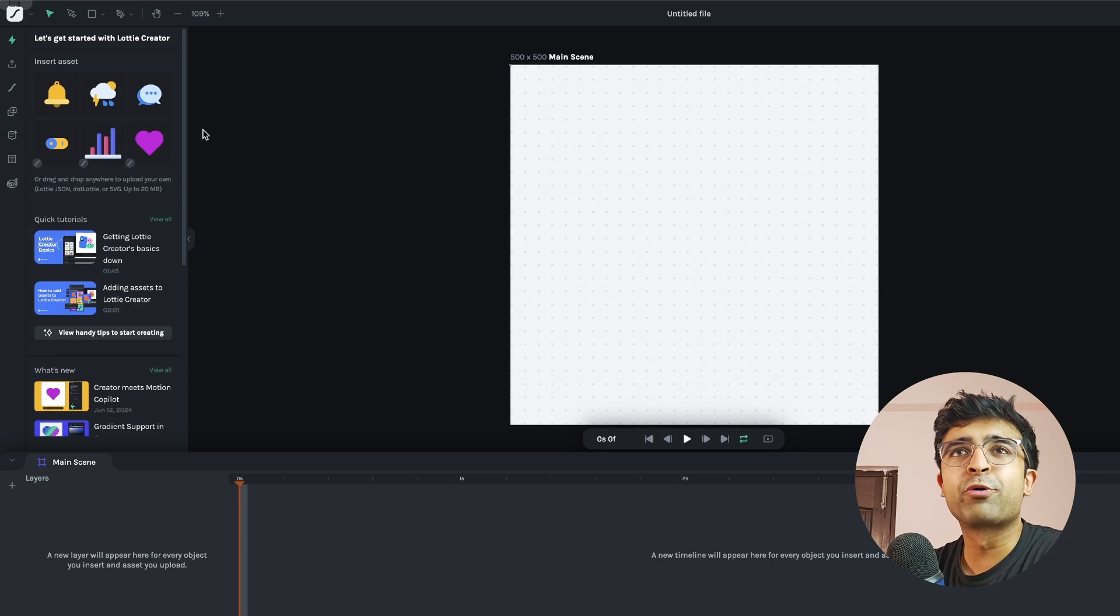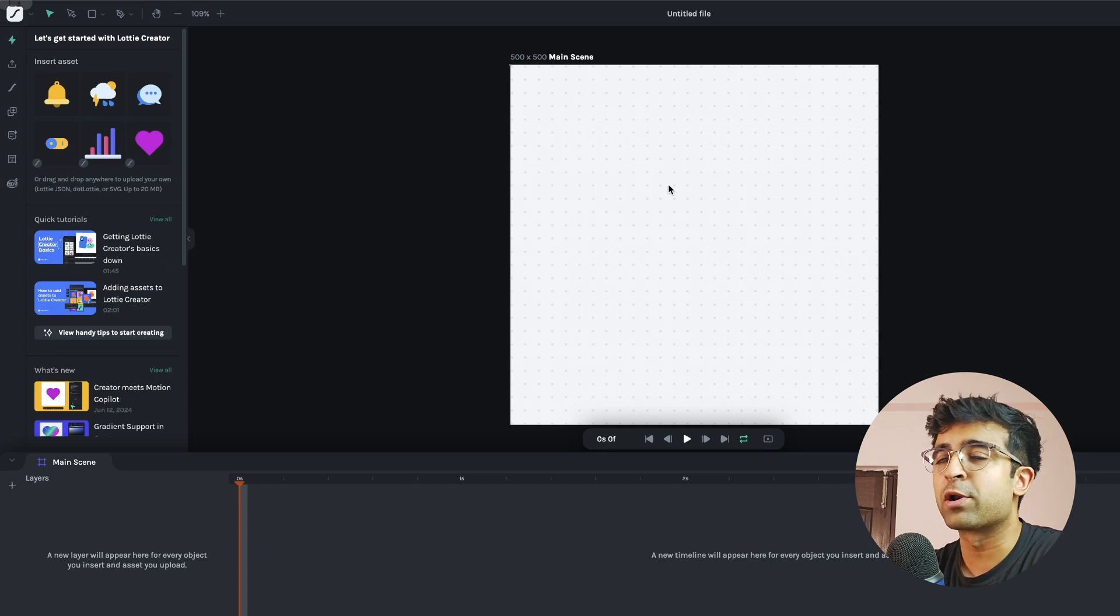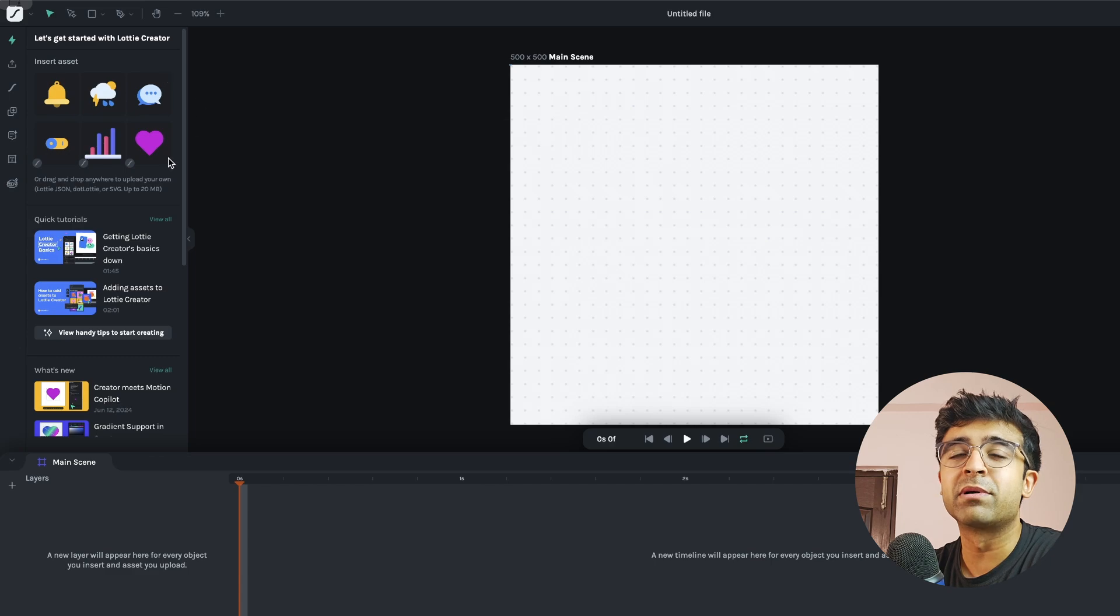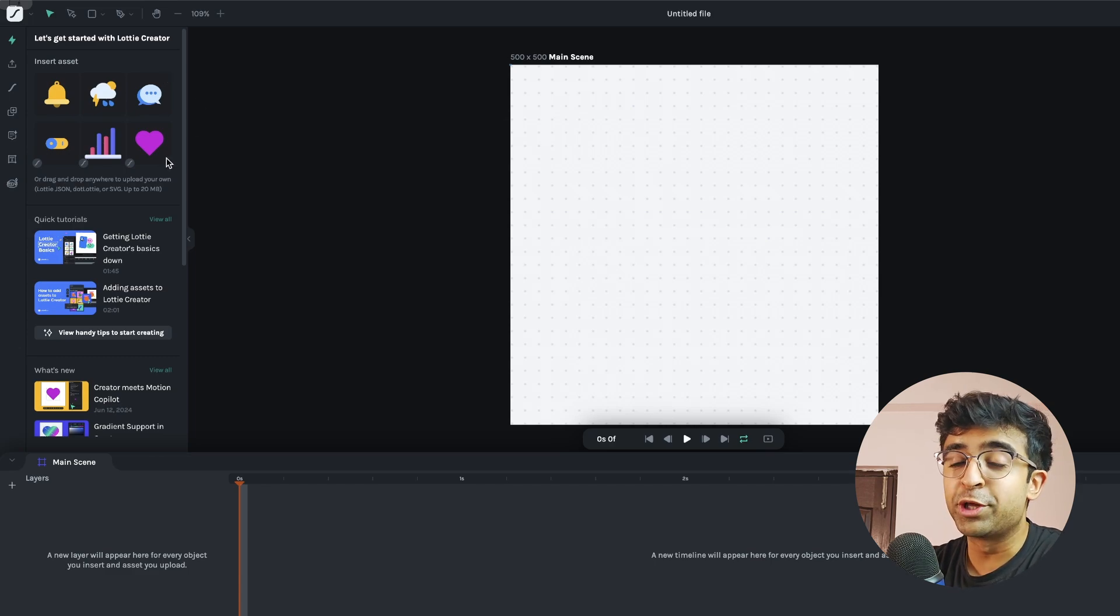As I approach the tool this is how everything looks with a little artboard, pre-built assets for you, some animatable assets that you can use.